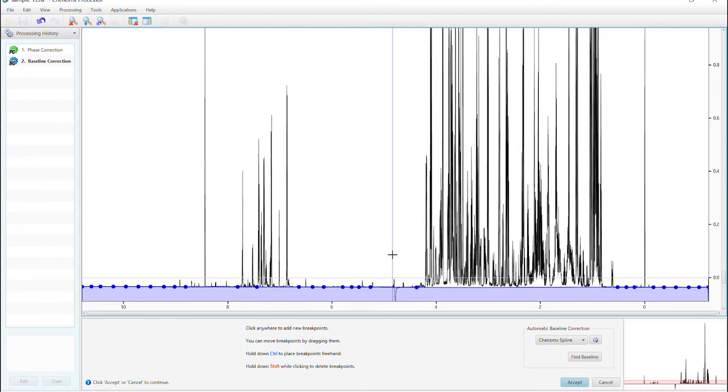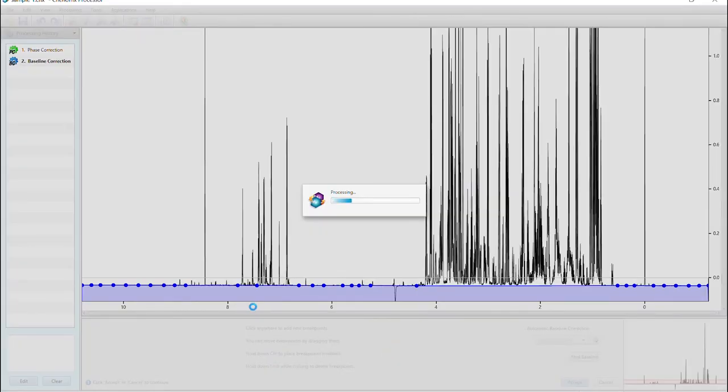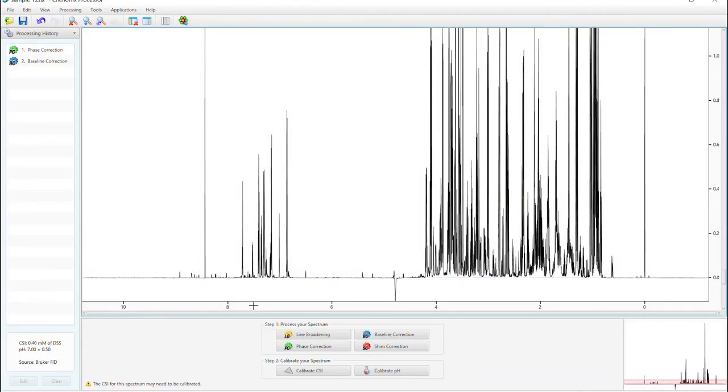When you're finished with the baseline correction, press accept. Now, let's do shim correction.